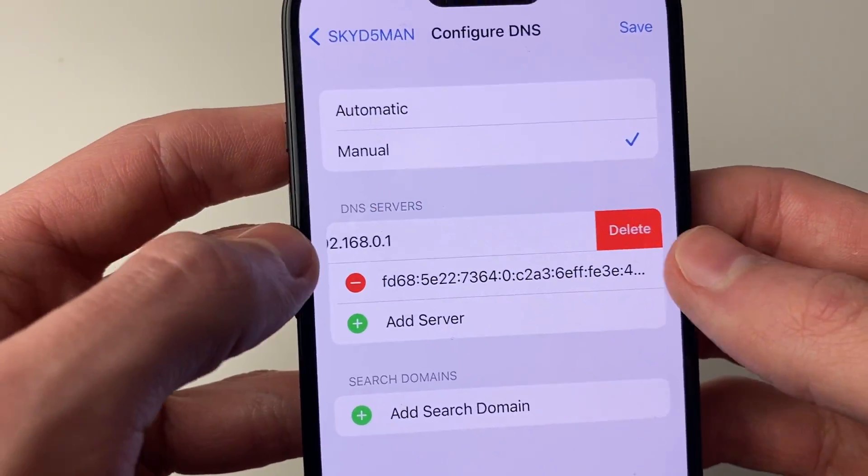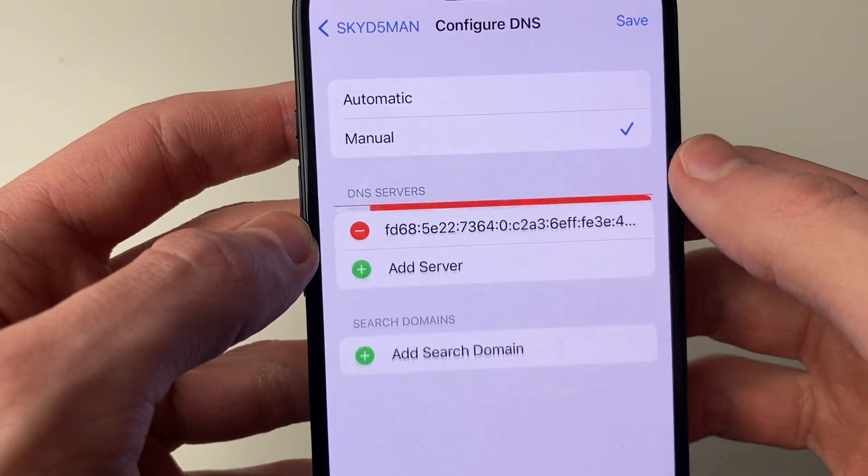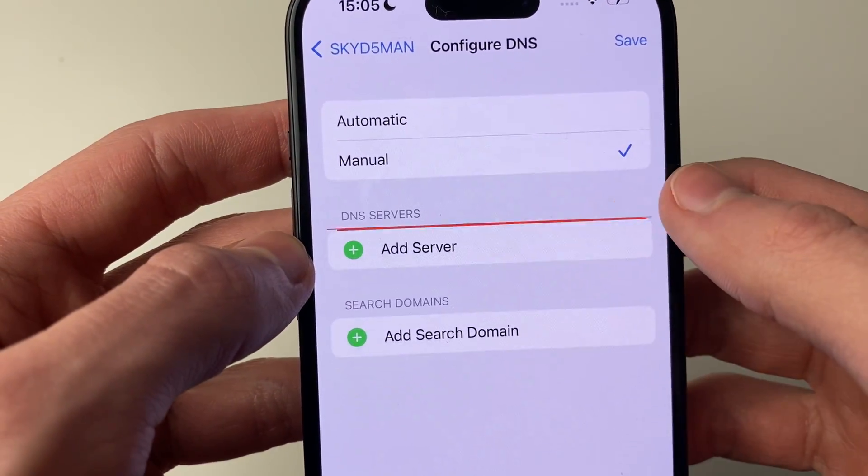What I'm going to do is delete them. Just press on the remove button on the left and then press delete.